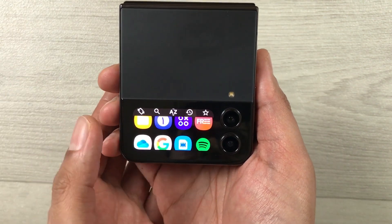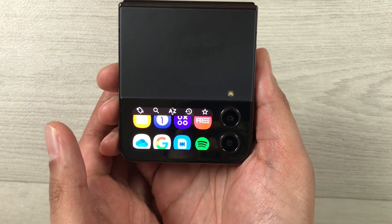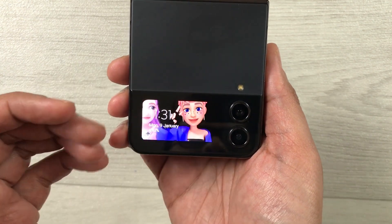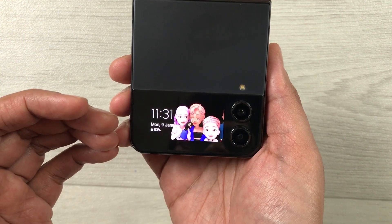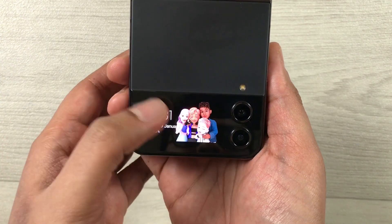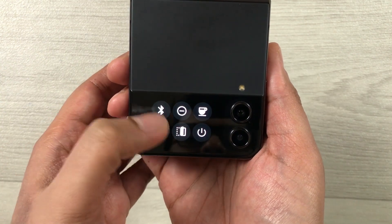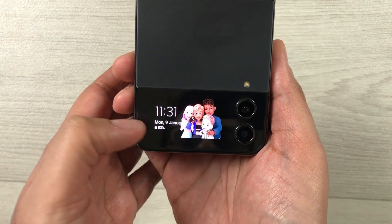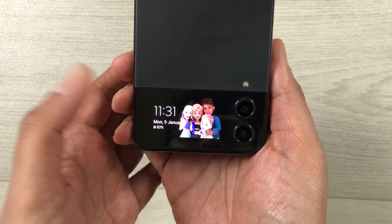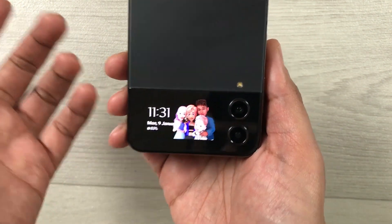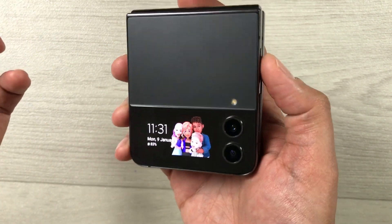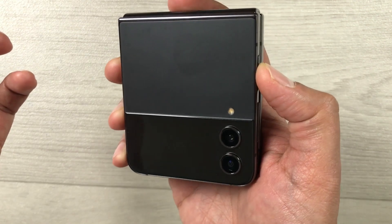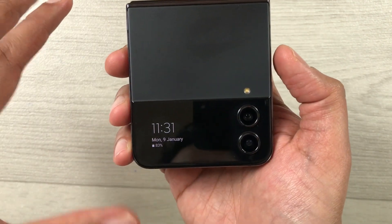If you want to go back to the normal screen, just swipe from left to right and it will open the normal cover screen, where you have your normal functions and controls.